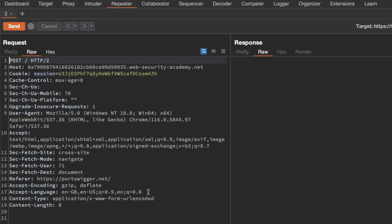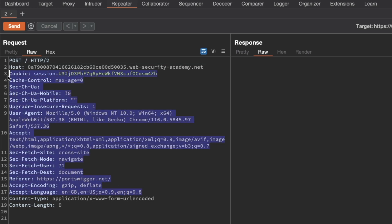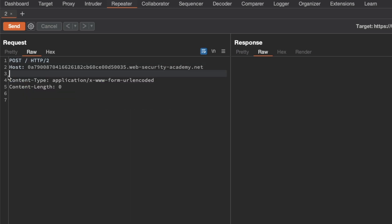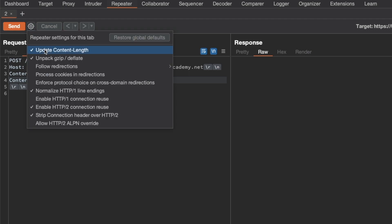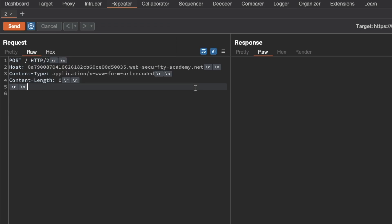Then I'm going to clean up the unnecessary headers — anything above content type and underneath the host header. Next I'm going to turn on new lines and show non-printable characters, because that's quite handy for request smuggling in general. I'm also going to turn off update content length automatically, because we want to control that ourselves to send a differential response and test for the request smuggling vulnerability.